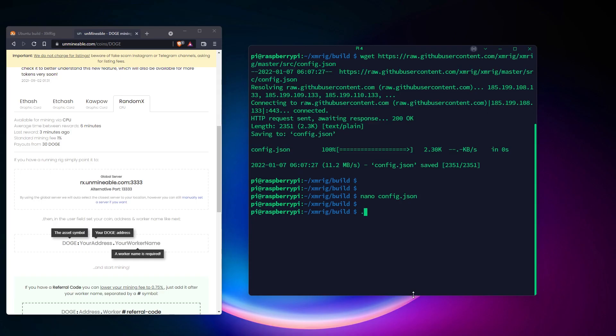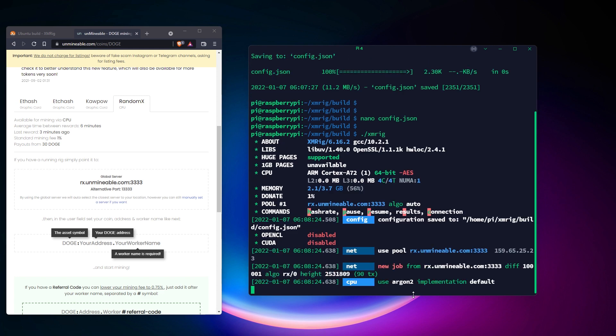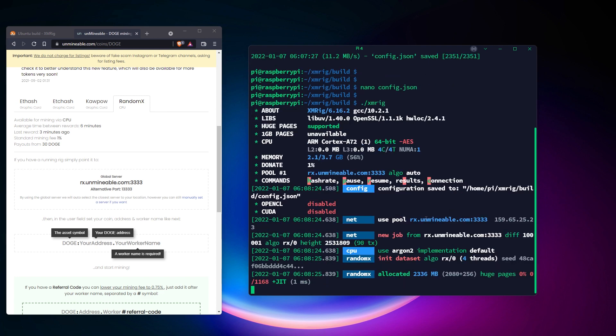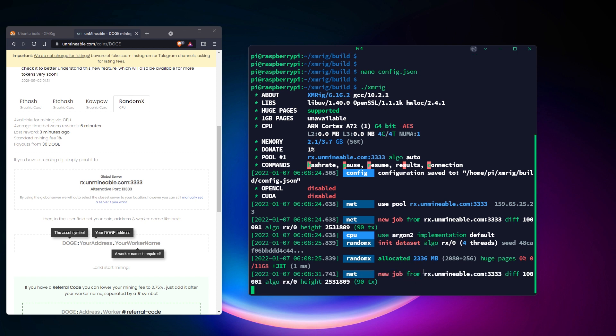Now that everything is set up, you just need to run the XMRig script to start the mining process. You should instantly start to receive jobs. The mining speed will be displayed regularly too.